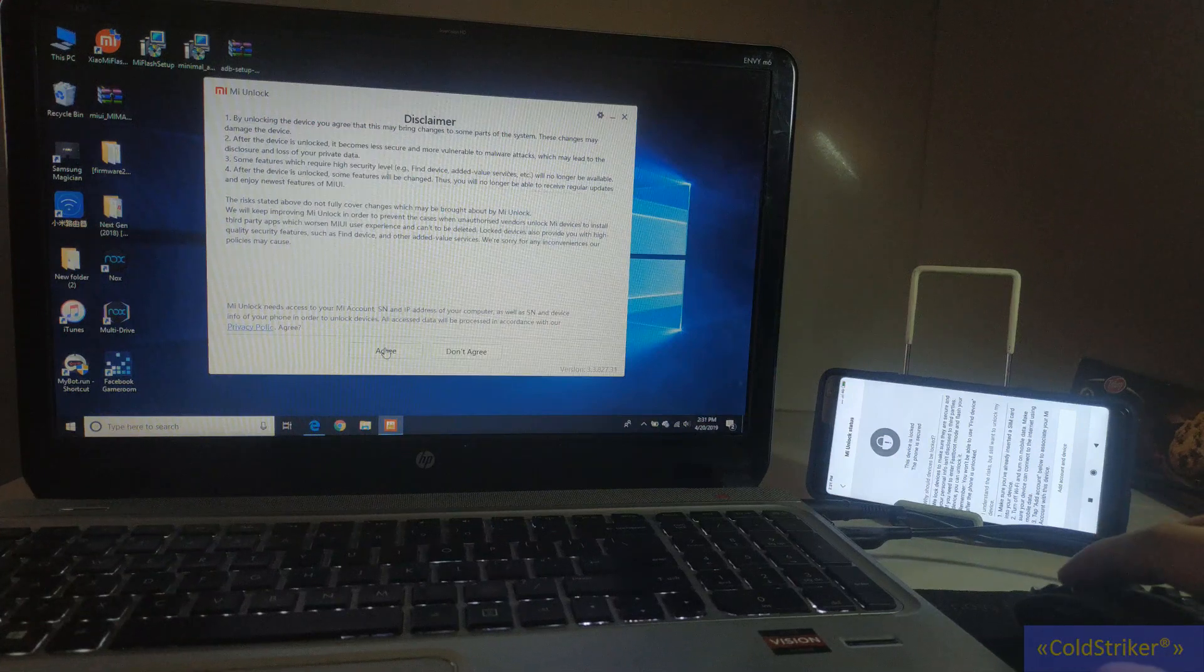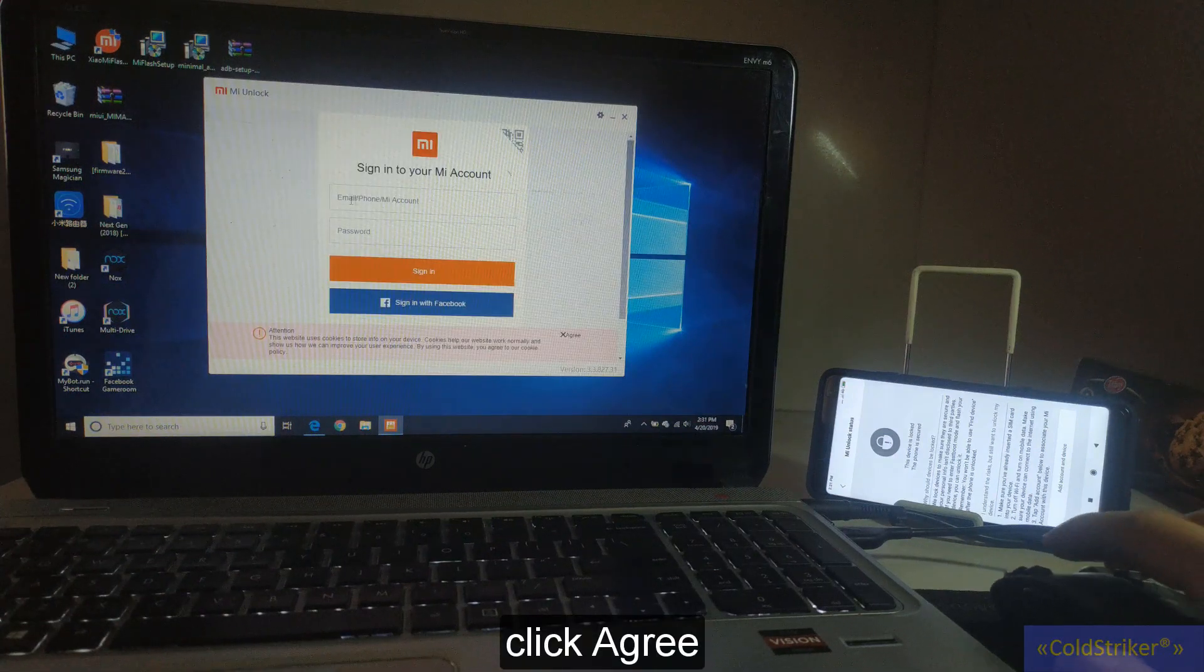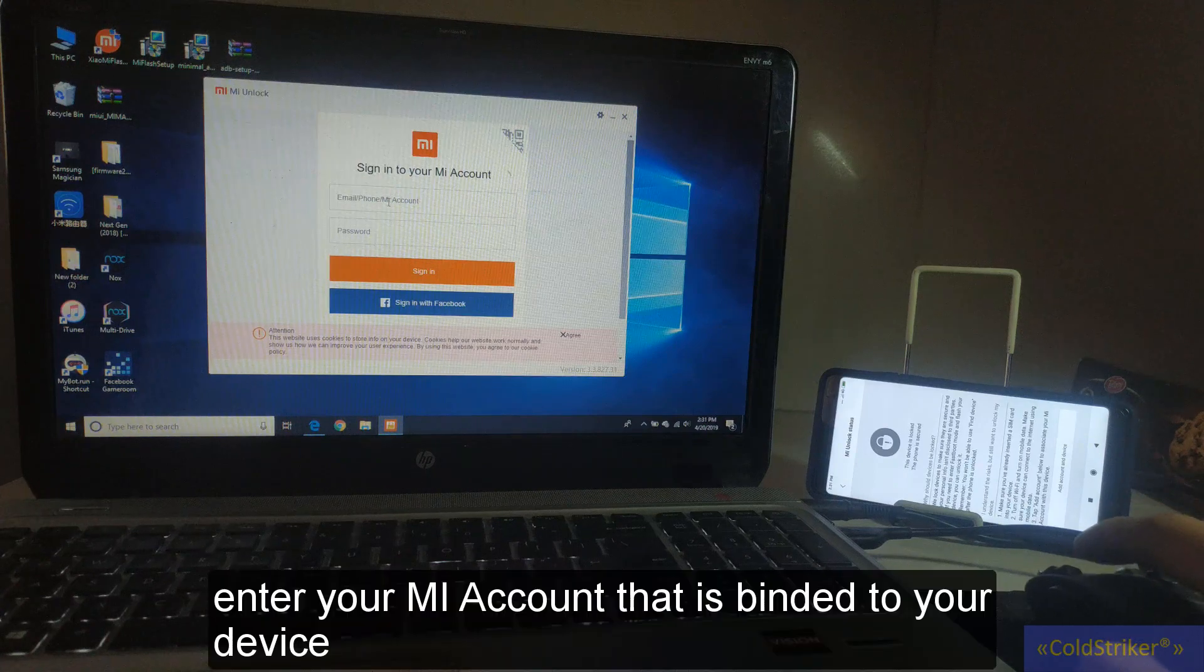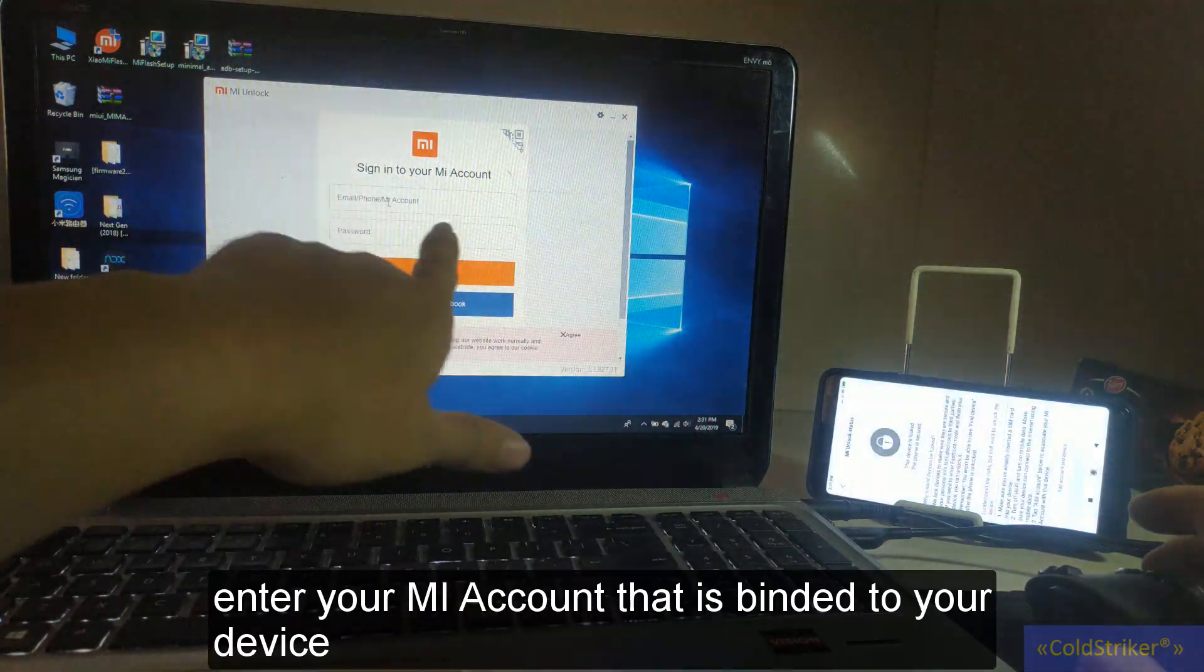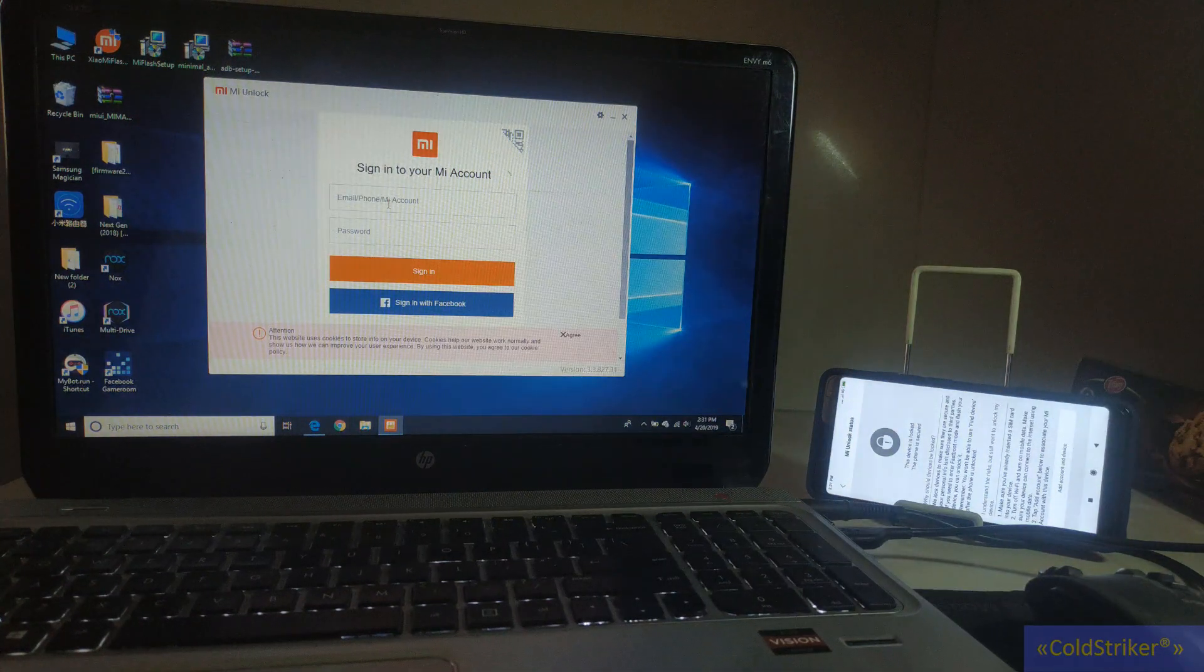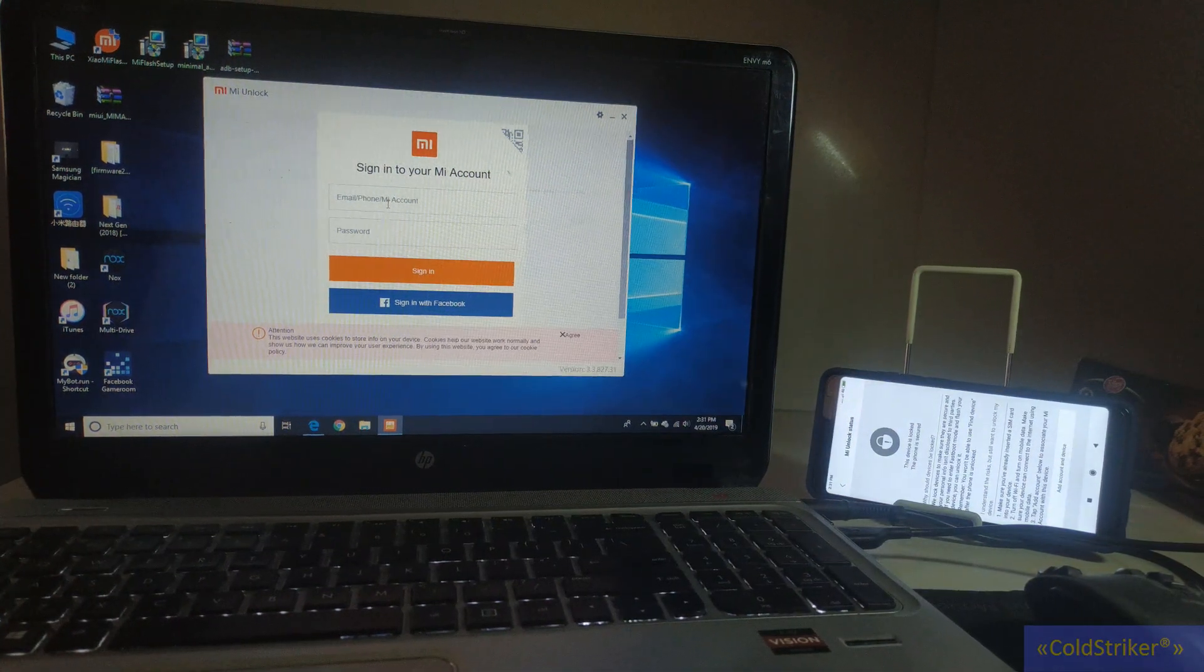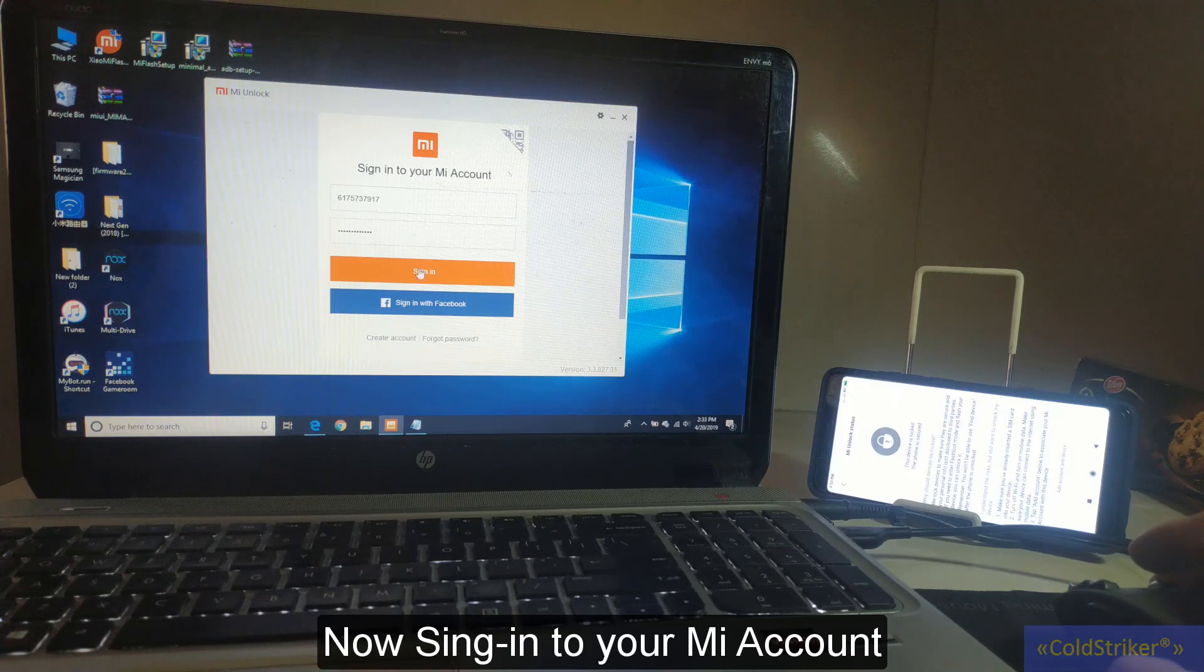Here you have to click on I agree, and then you're going to use the email address, phone, or Mi account that you already used here to add the device. I'm going to pause this for a while. Alright, so I'm going to sign in my account.